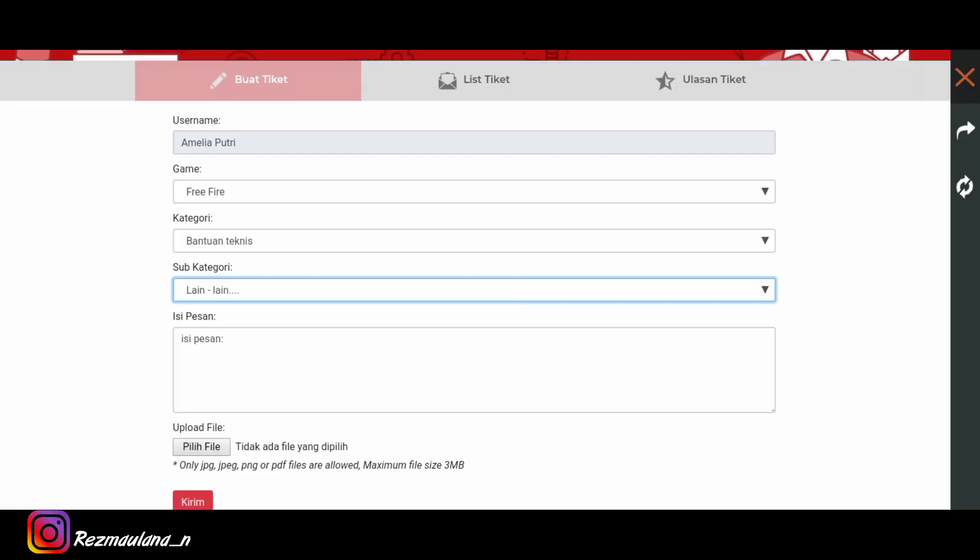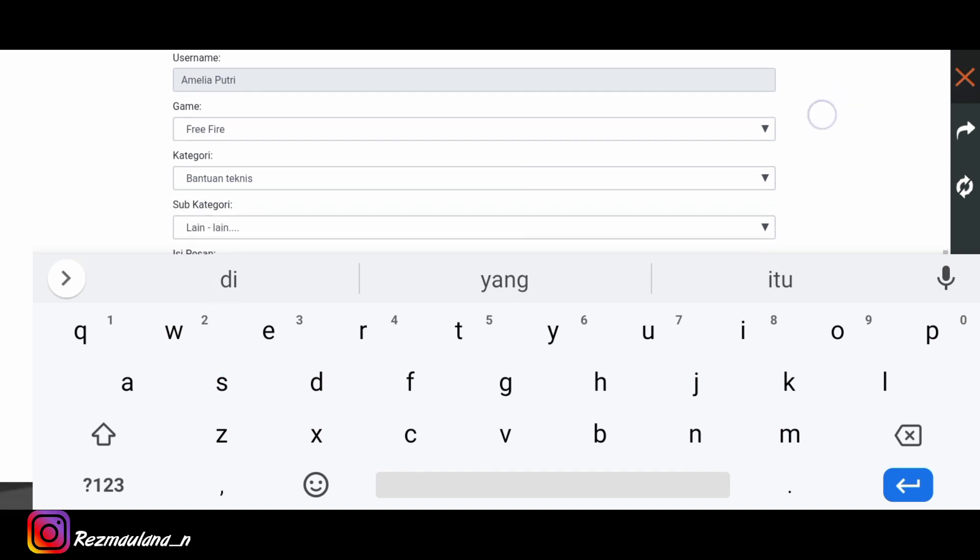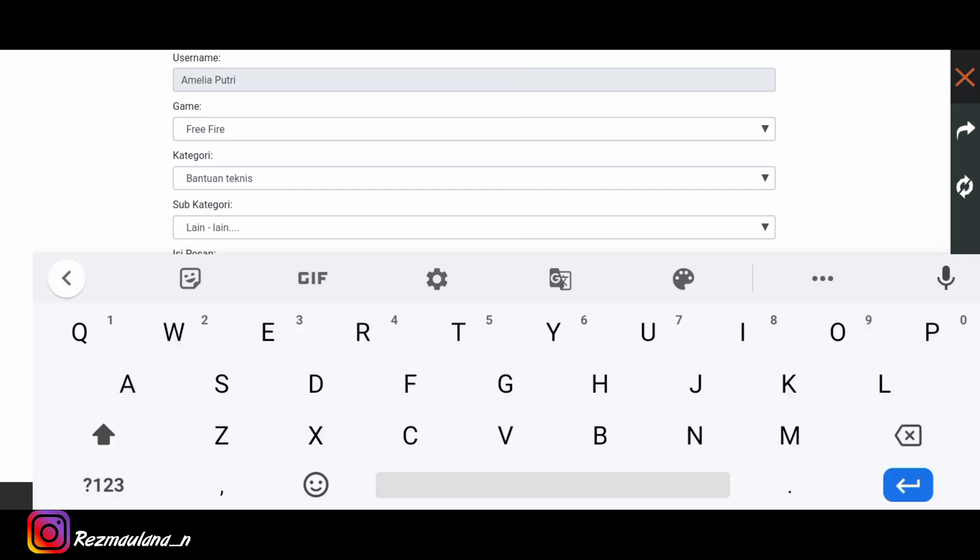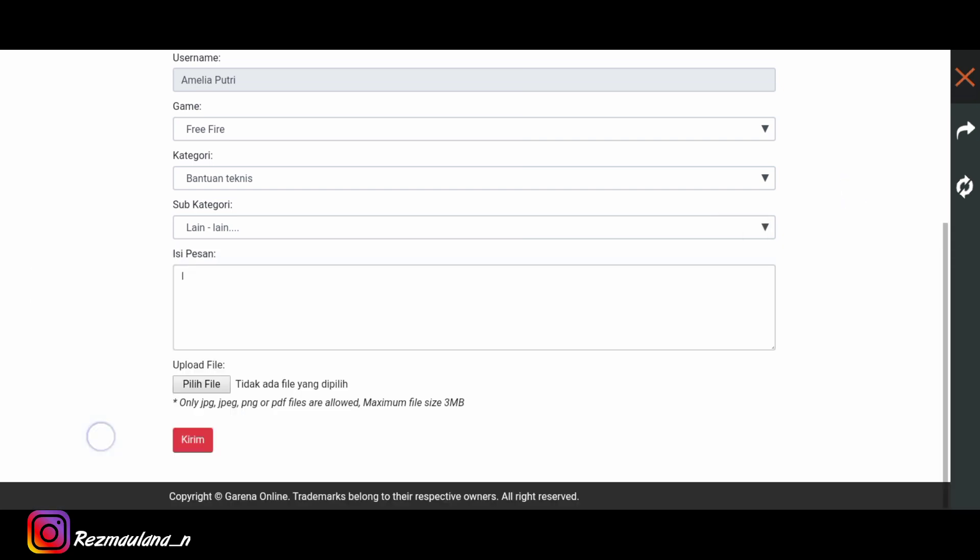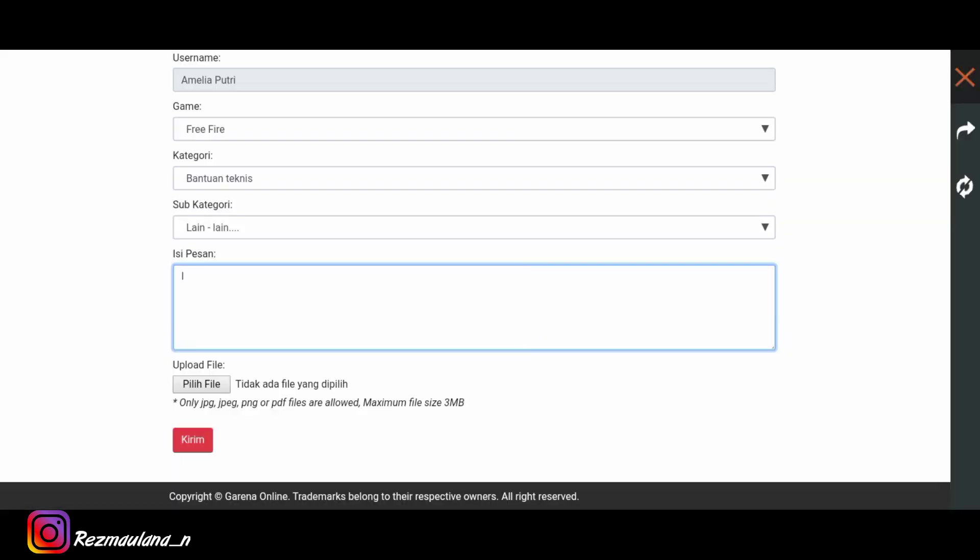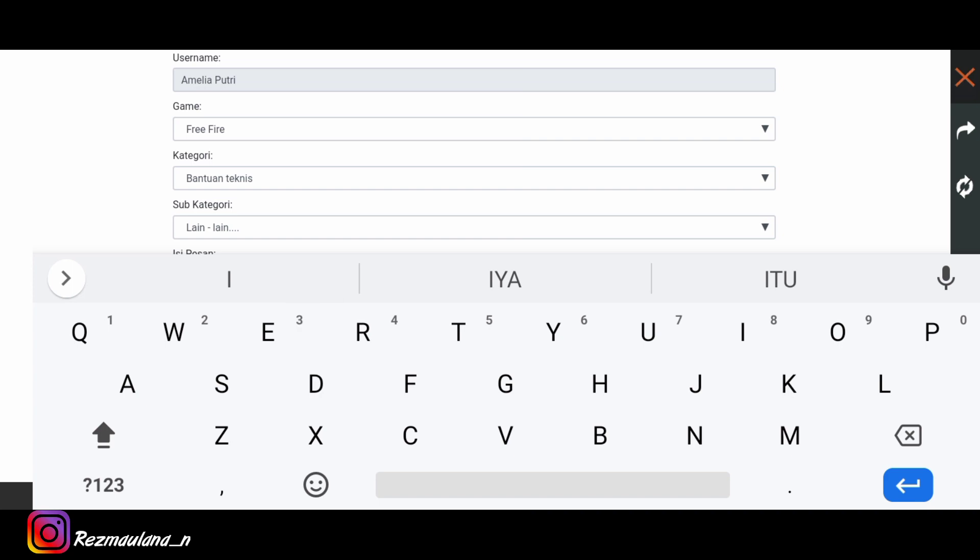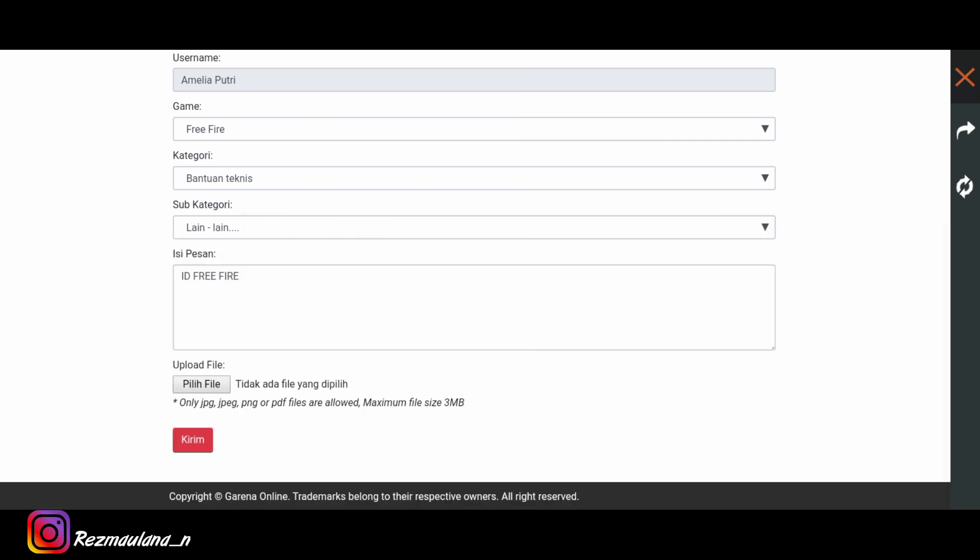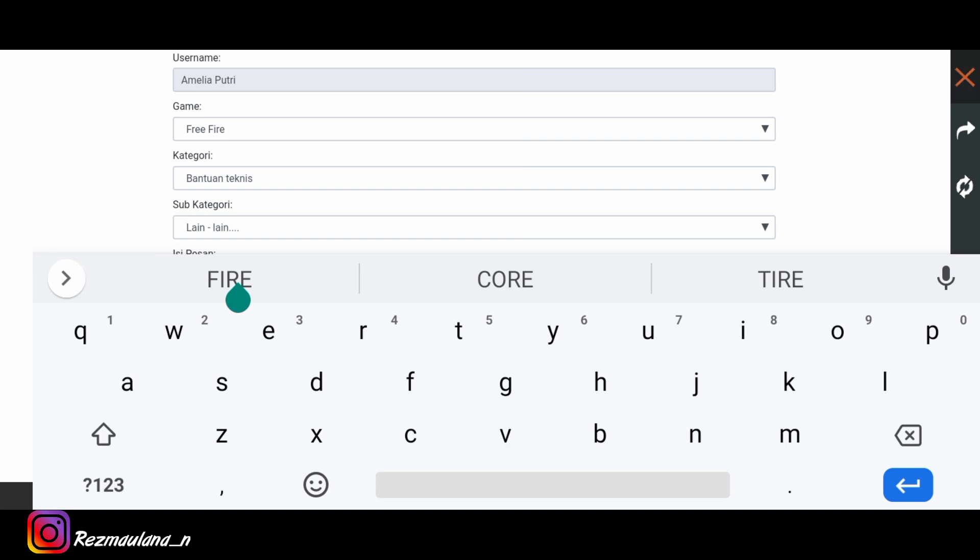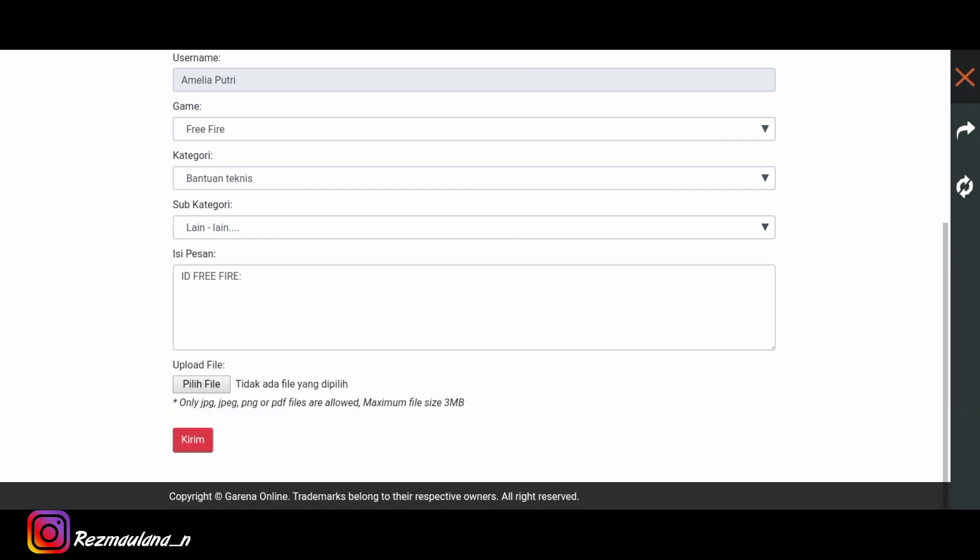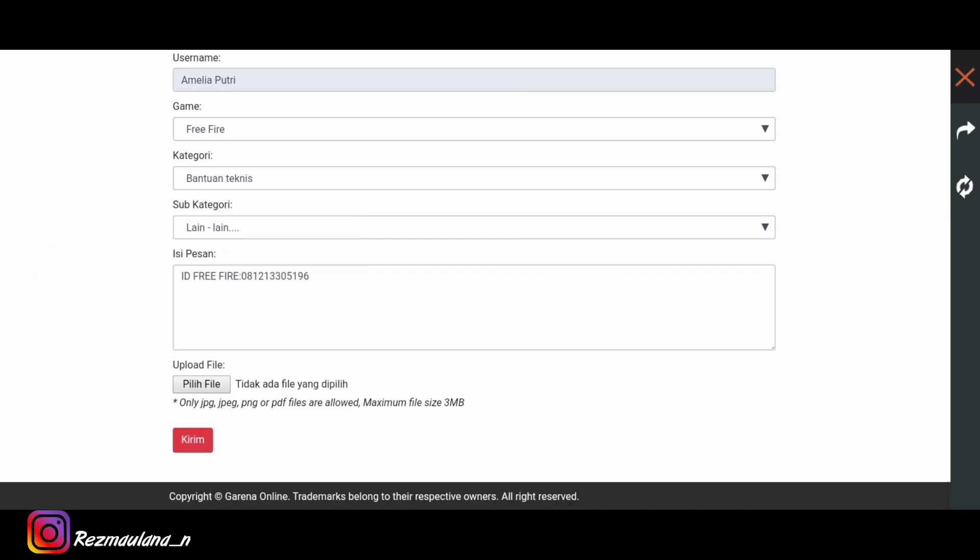Oke disini kalian harus mengisi ID freefire kalian, nickname dan jumlah diamond yang diinginkan. Oke kita langsung aja tulis ID freefire, kita langsung aja isi seperti biodata. Kita isi dulu ID freefire. Oke seperti ini, tinggal kita salin atau tempel yang tadi kita salin, kita tempel aja. Oke sudah.